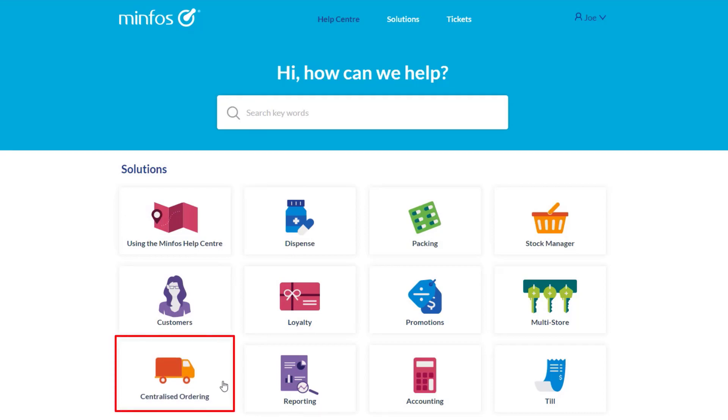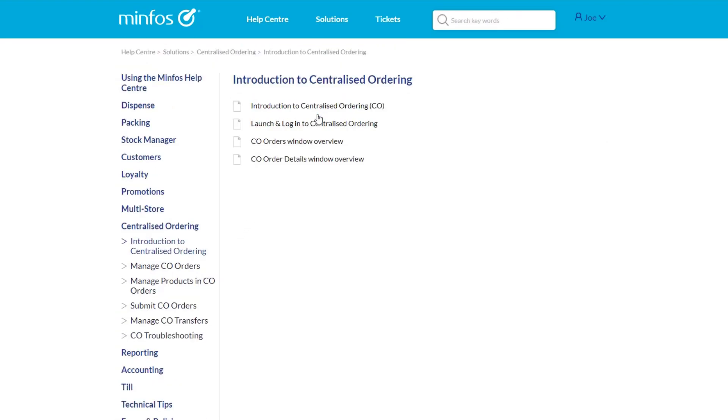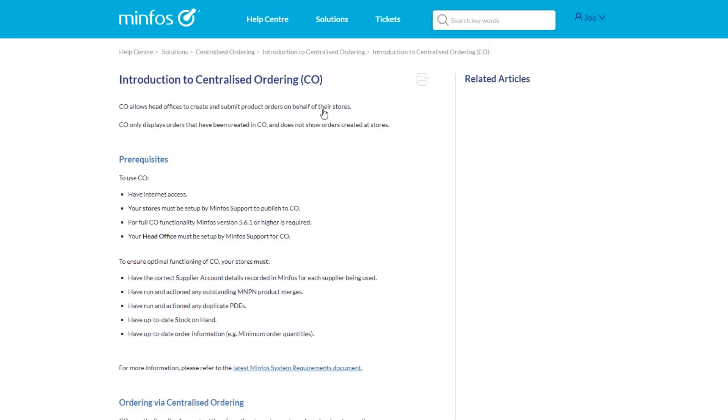For example, centralised ordering. Click on the category tile, and you are presented with the folders under that category. To browse the articles within the folders, select the folder. Then click on the article you are interested in.